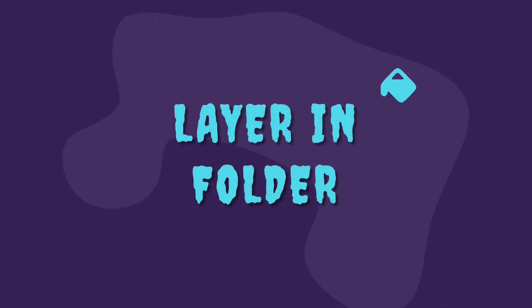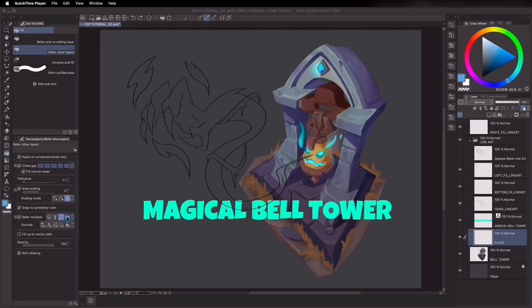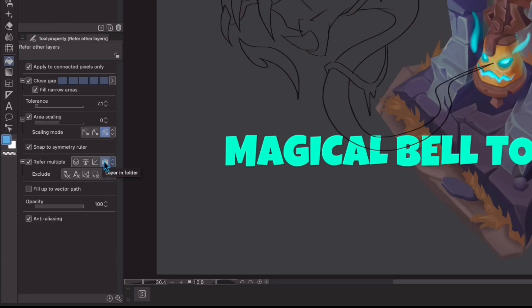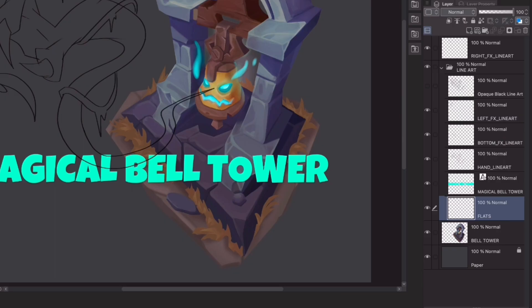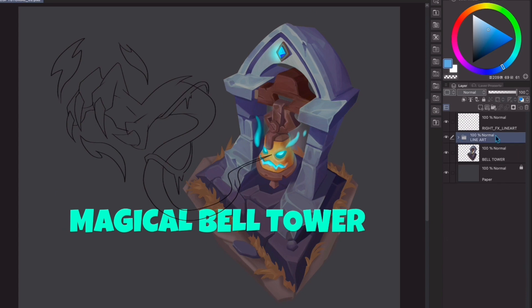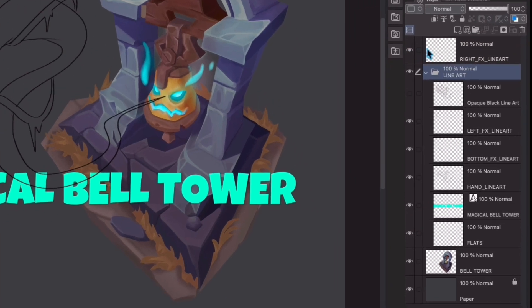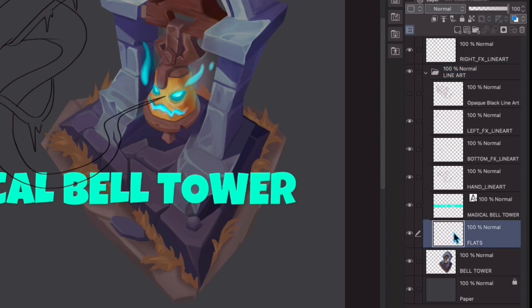Layer and folder. For this feature to work, don't forget to switch mode to layer and folder. Try to keep in mind that the flats layer should be inside the referred group folder. Now if I separate this lineart layer from the group, fill tool won't refer to it anymore. Only the layers inside a particular folder will be referred to. Anything outside the group folder will not be taken into account.